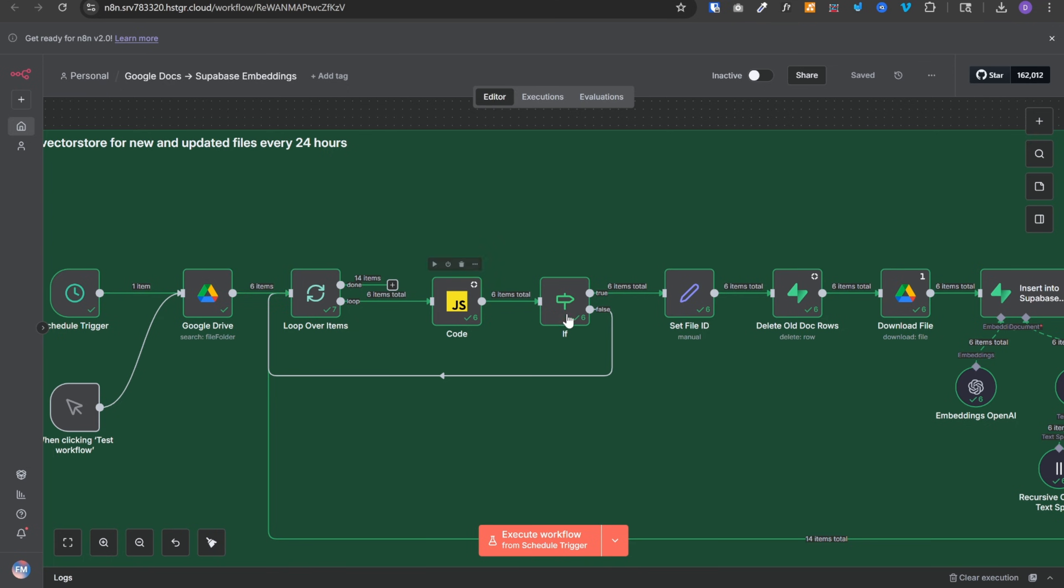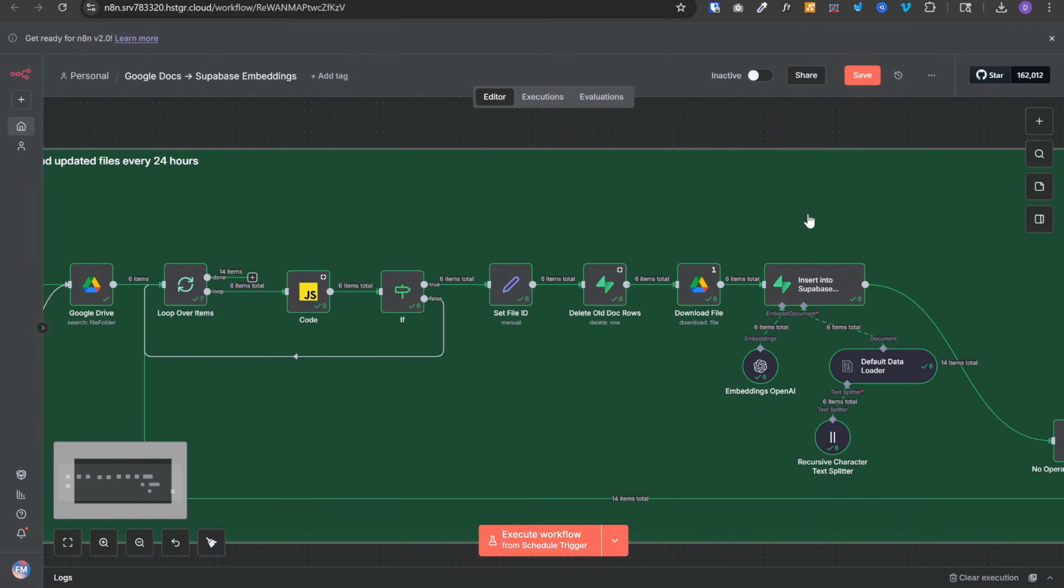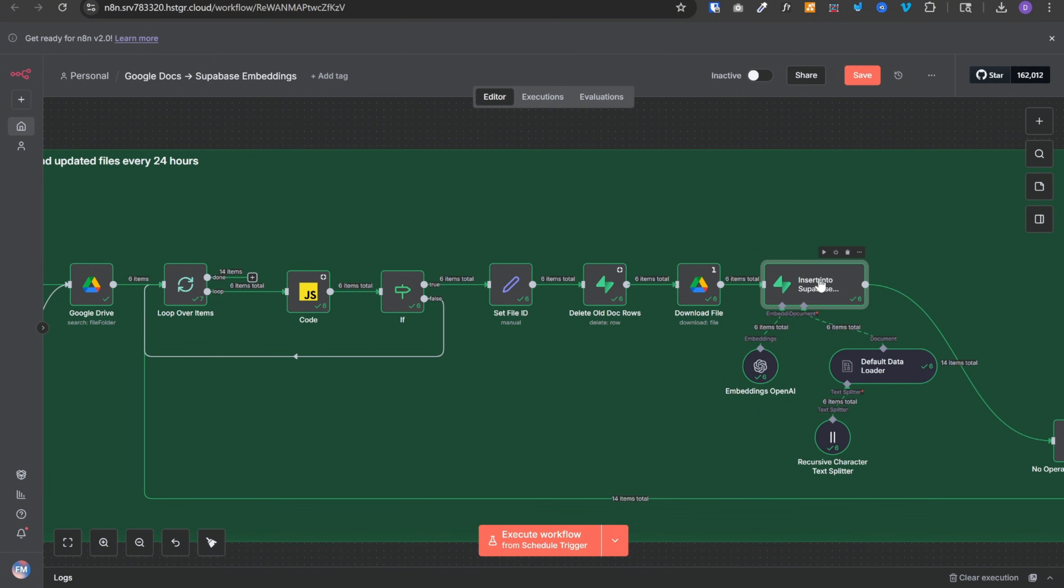And then one by one, it first checked if there are any existing embeddings for that doc. If yes, then it removed them and then downloaded the file and created fresh embeddings and inserted them in Supabase.